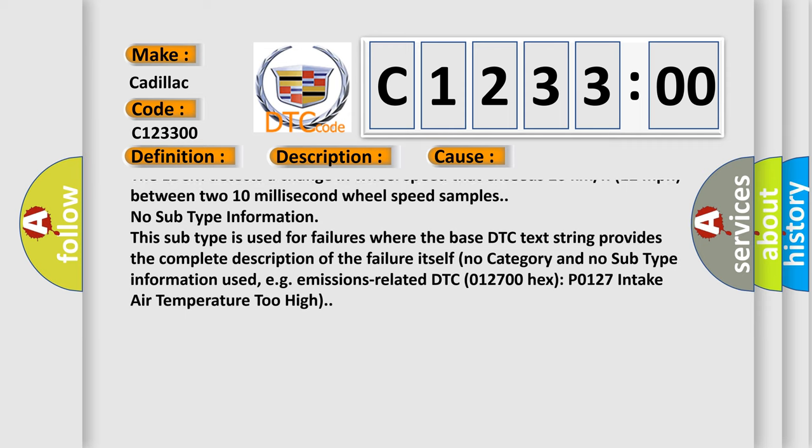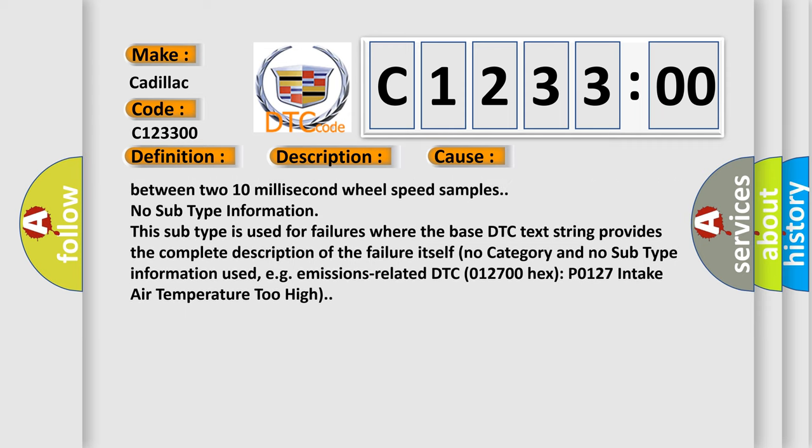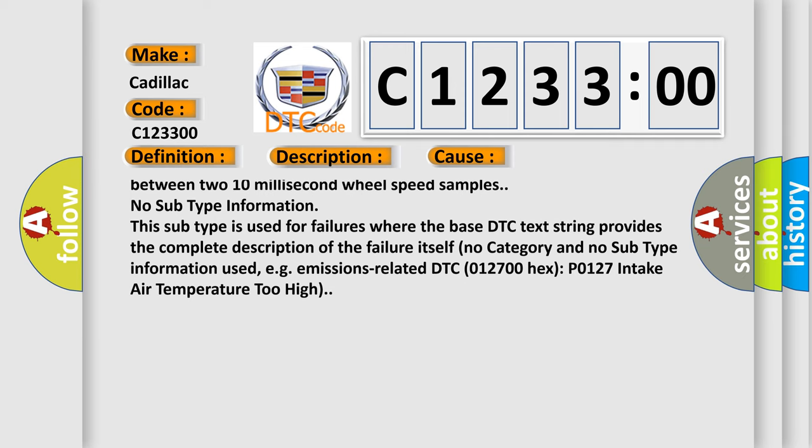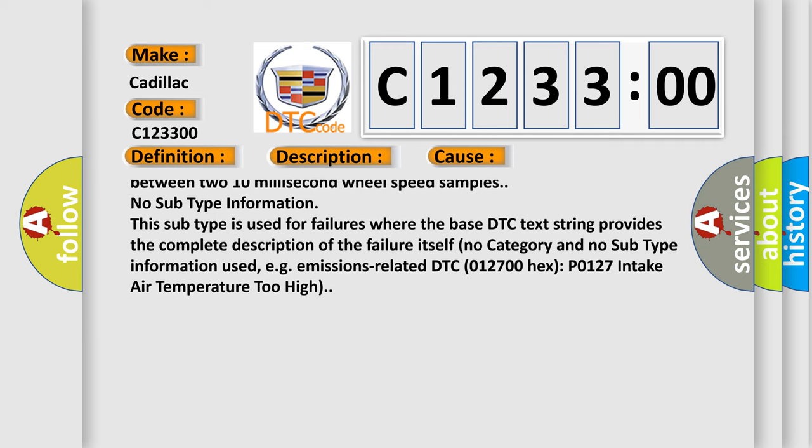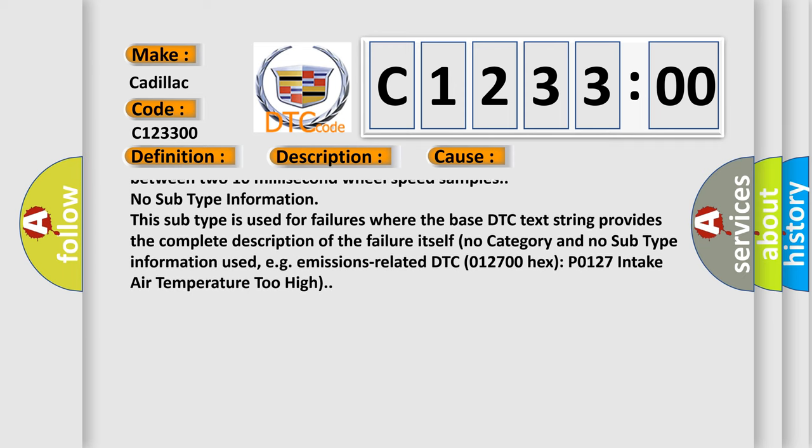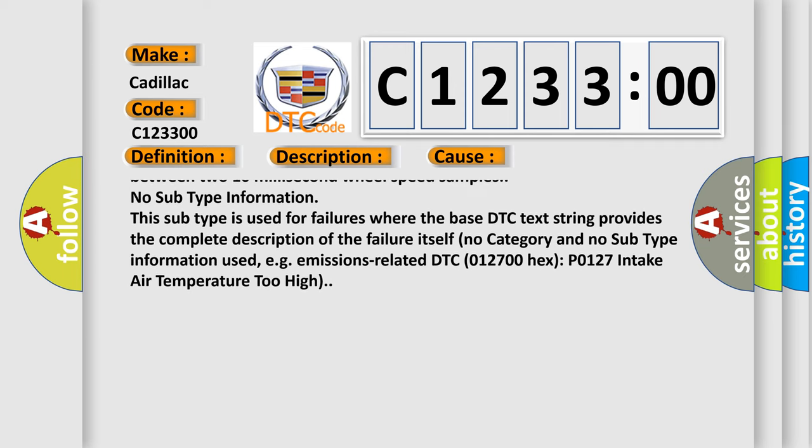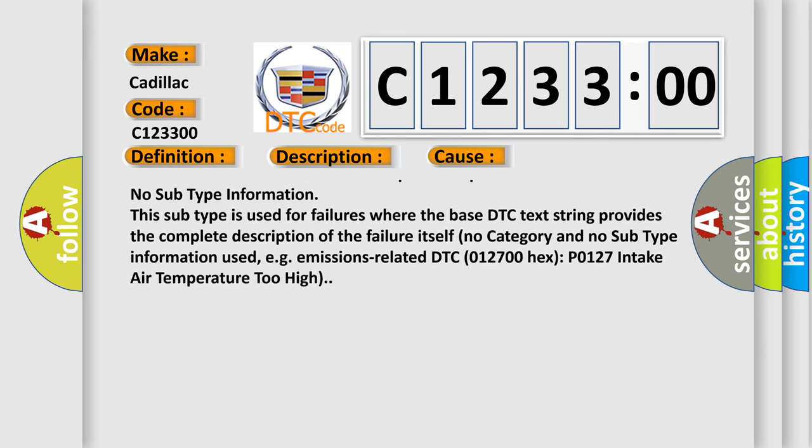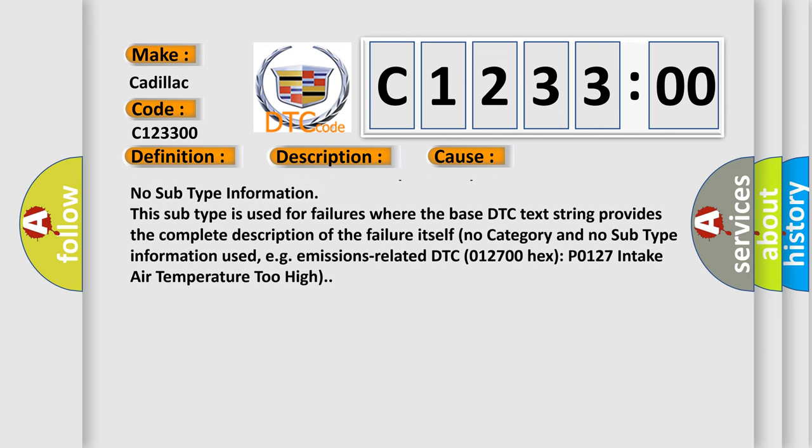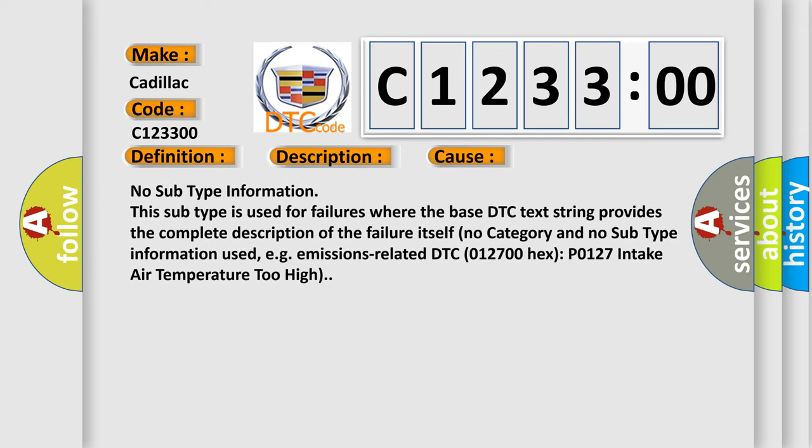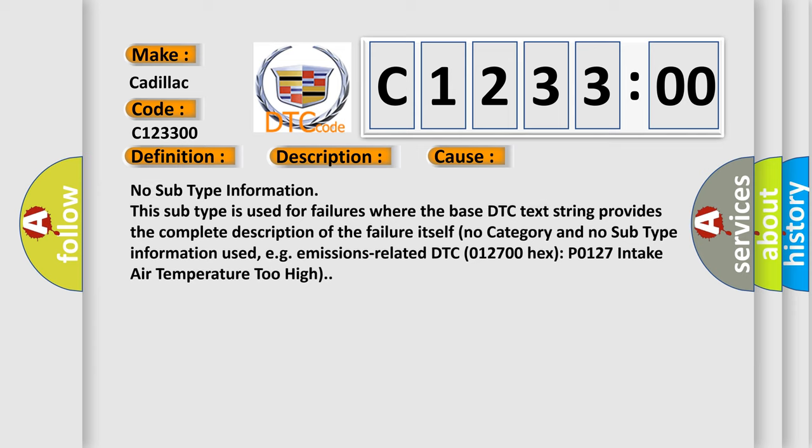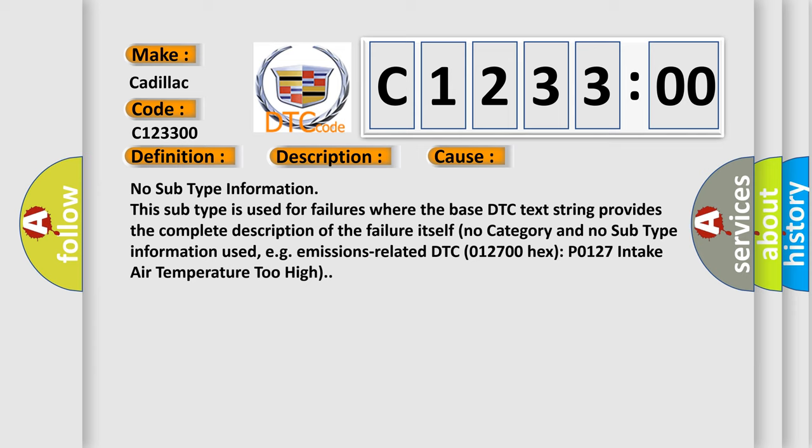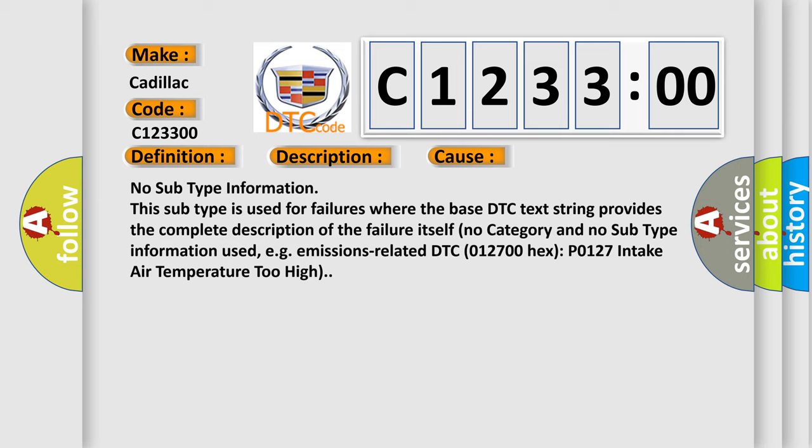The EBCM detects a change in wheel speed that exceeds 20 kilometers per hour or 12 miles per hour between two 10 millisecond wheel speed samples. No subtype information. This subtype is used for failures where the base DTC text string provides the complete description of the failure itself. No category and no subtype information used, e.g. emissions related DTC 012700 hex P0127 intake air temperature too high.